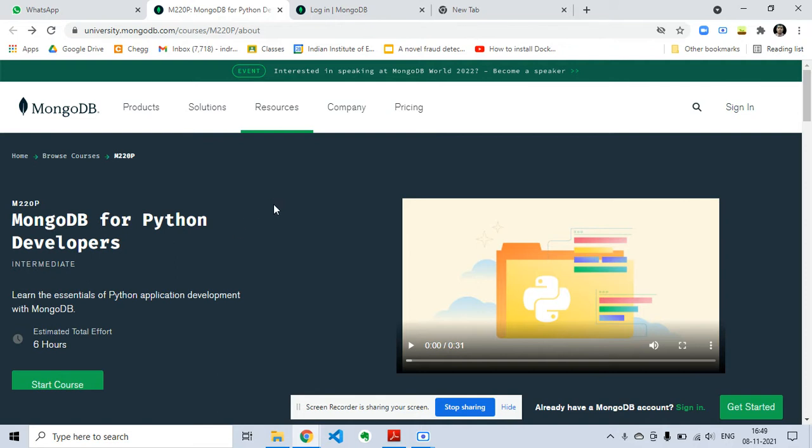I would suggest you subscribe to my channel and like this video. I made videos on many off-campus drives, courses, certifications, internships, etc.